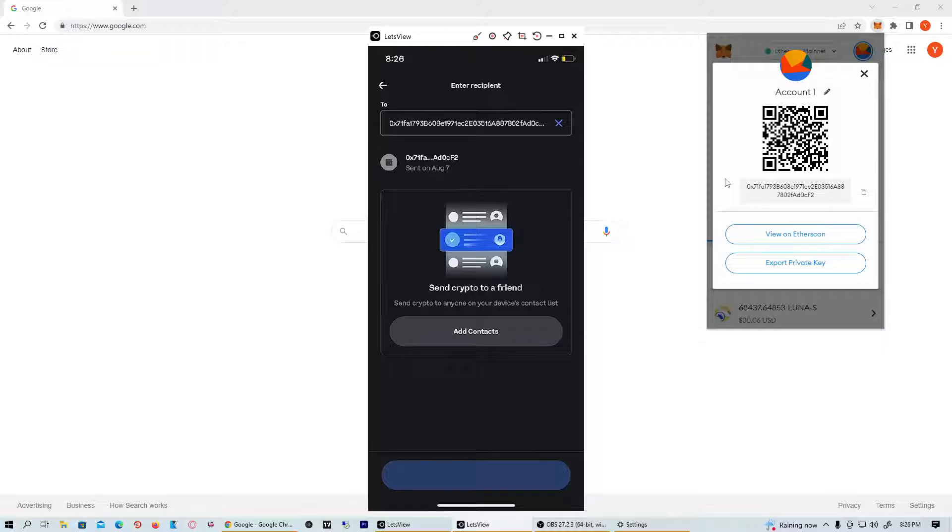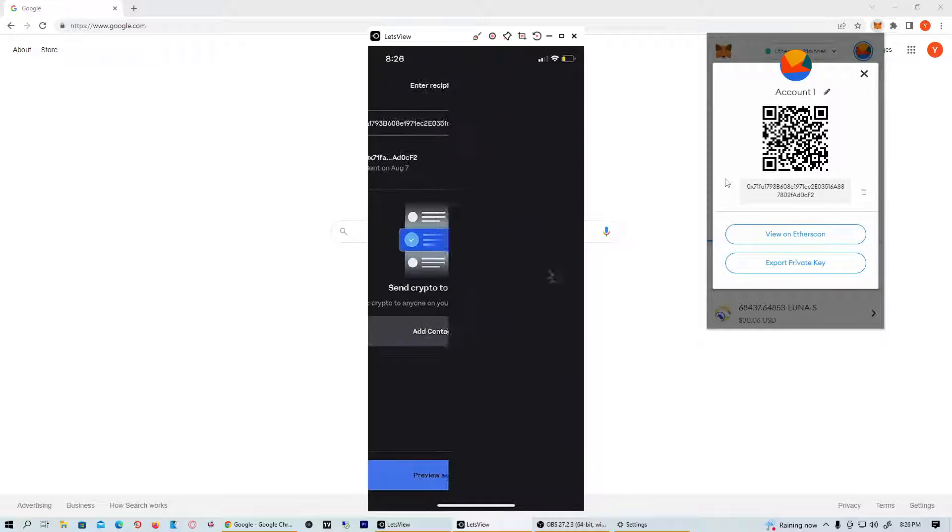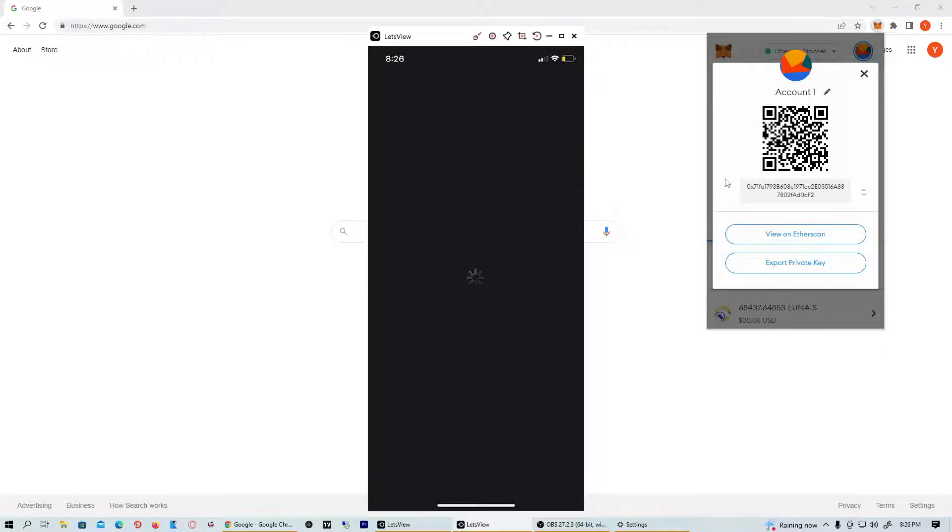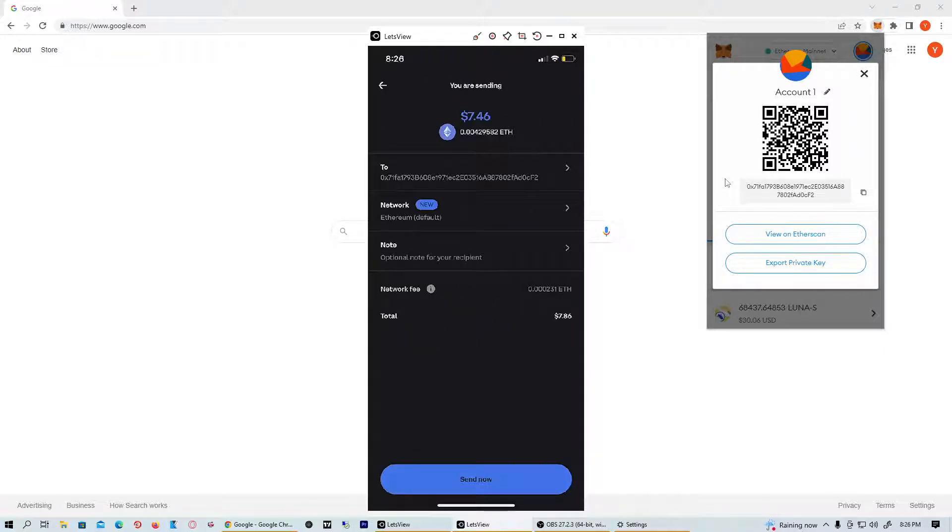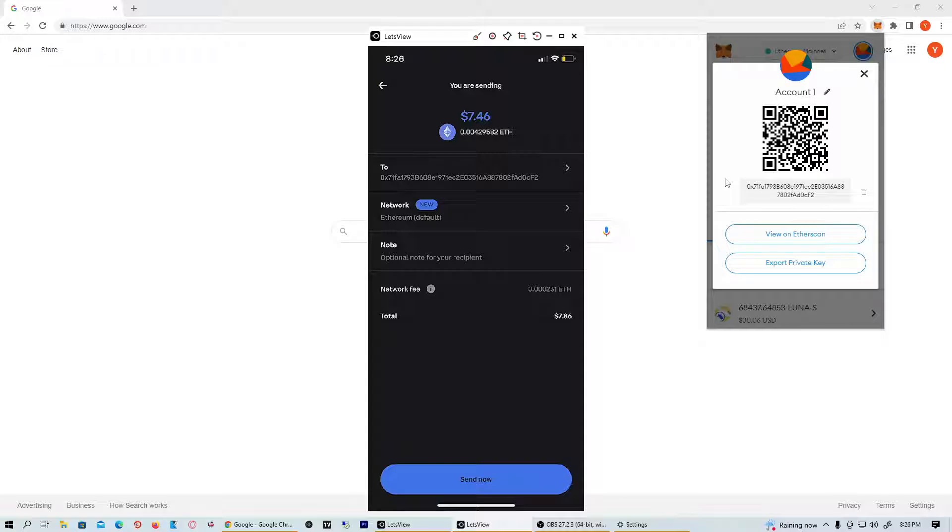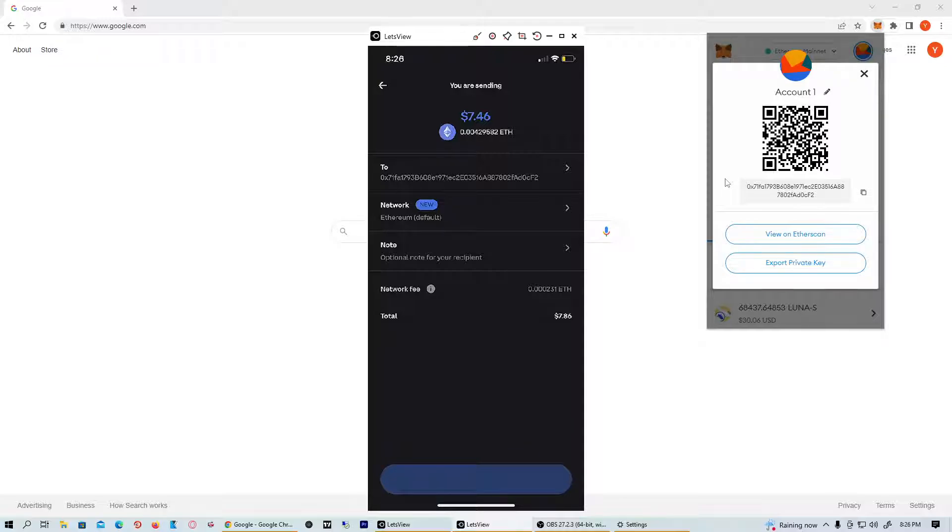What you're going to want to do is preview send. Once you preview send, there's going to be a network fee for sending crypto on Coinbase, but it should be a pretty light fee. You can see that we're sending to the address. Now I'm going to send this Ethereum right now.